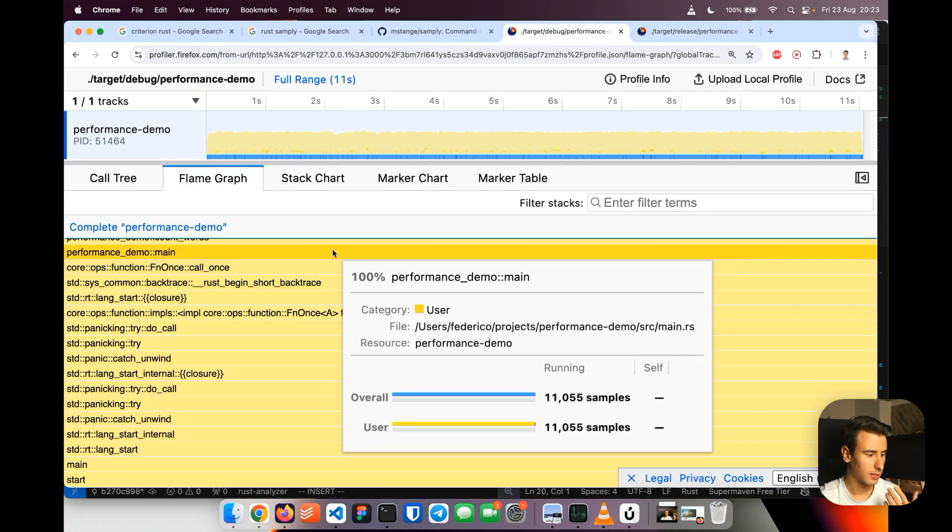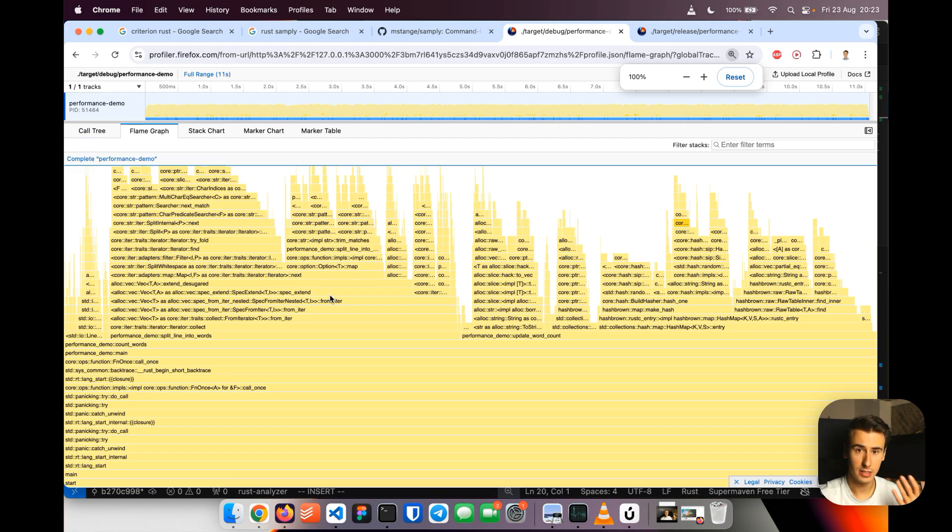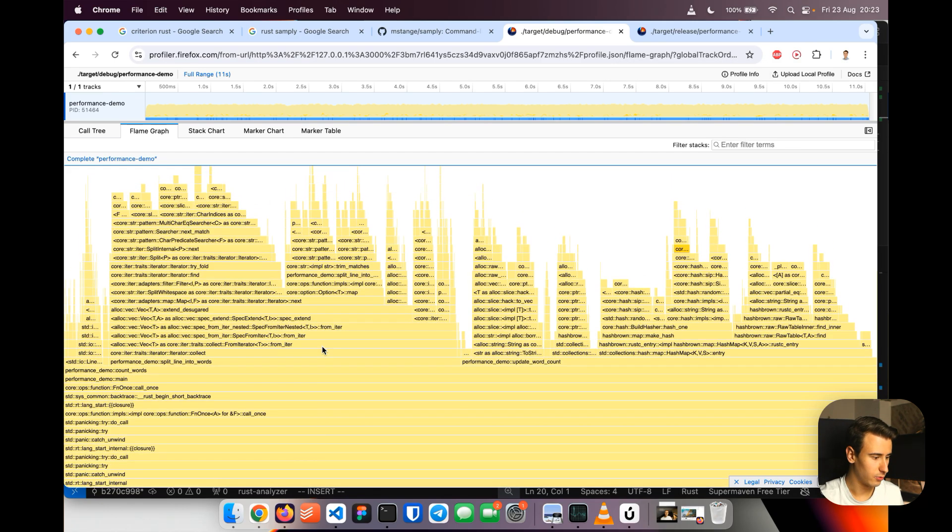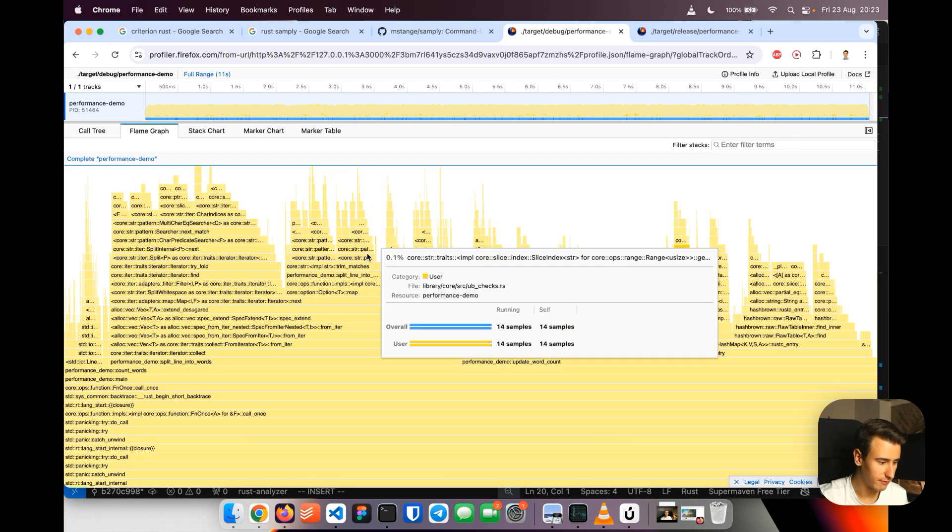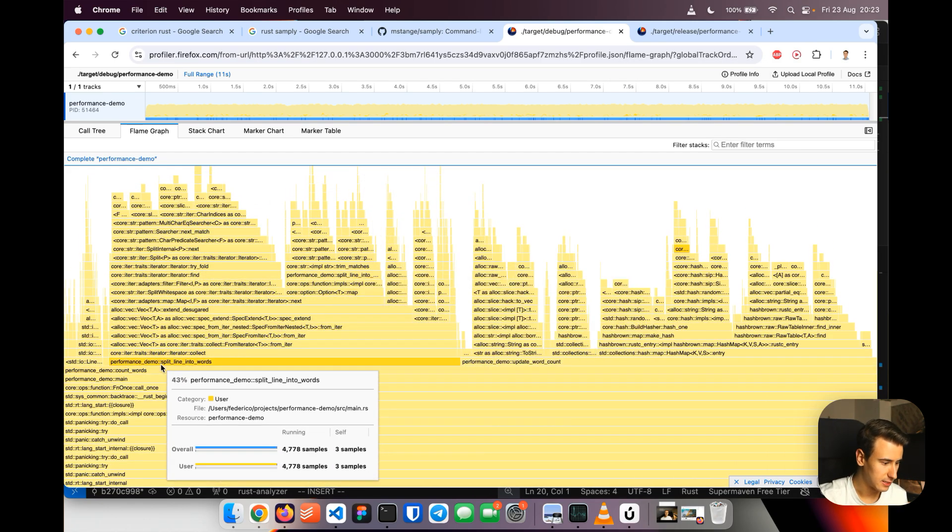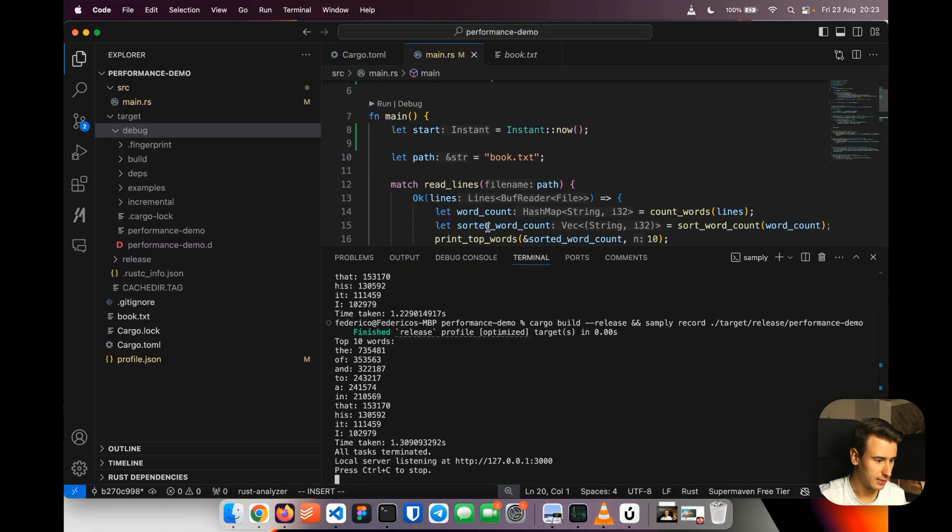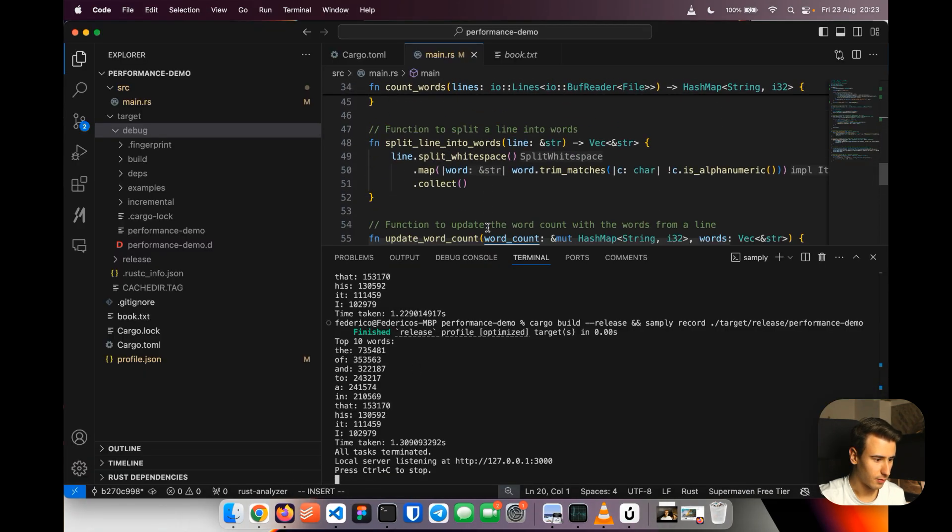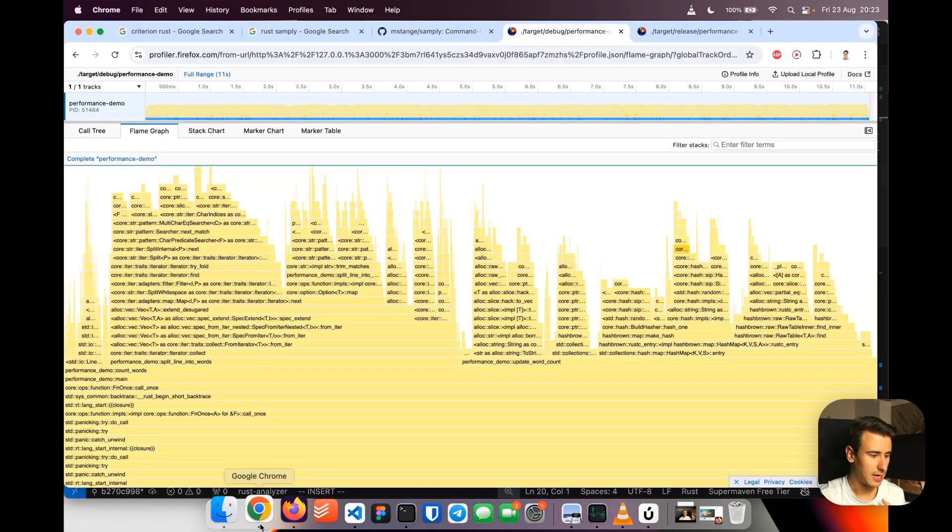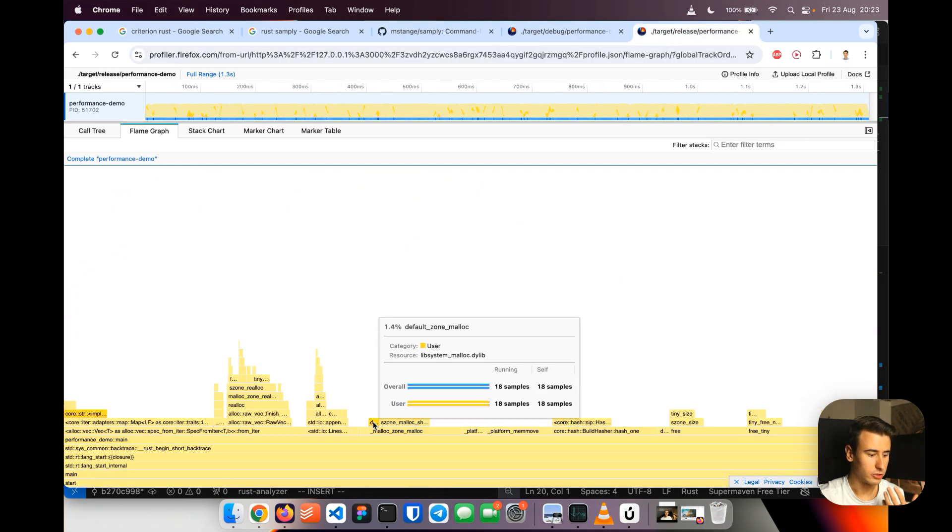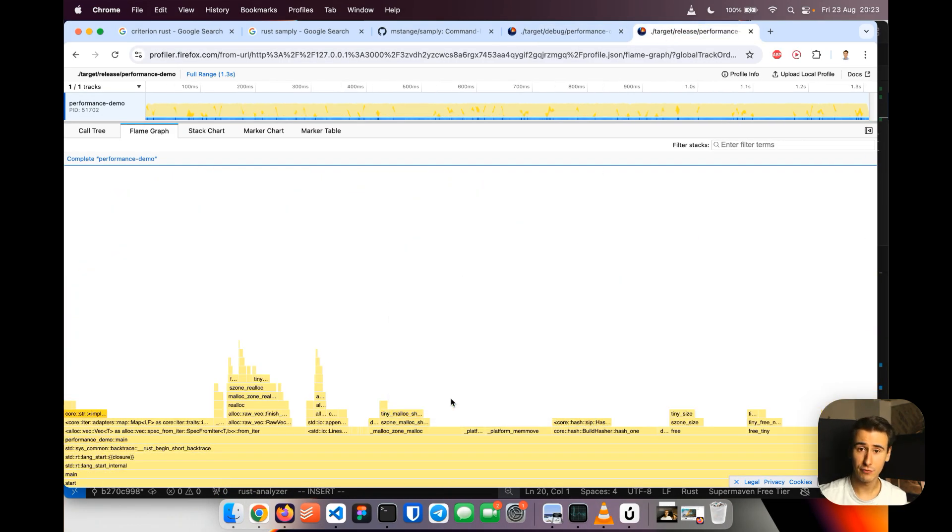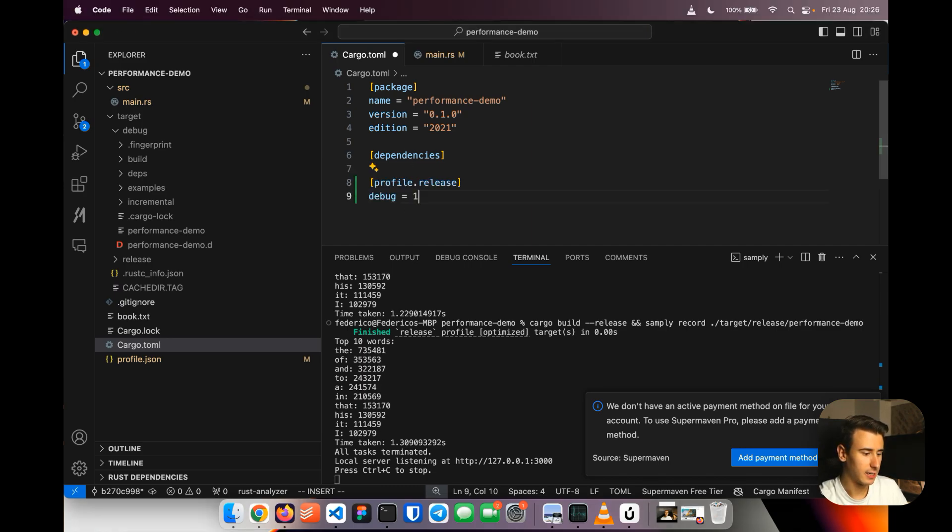So whereas here we had, this was the debug run, we have a lot of methods that we actually have in the program like split line into words, it's this method, split lines into words. In the release build we don't have by default all that information so we need to enable the debug symbols in the release builds and to do that we're going to go in the cargo.toml file and then add profile release debug one.